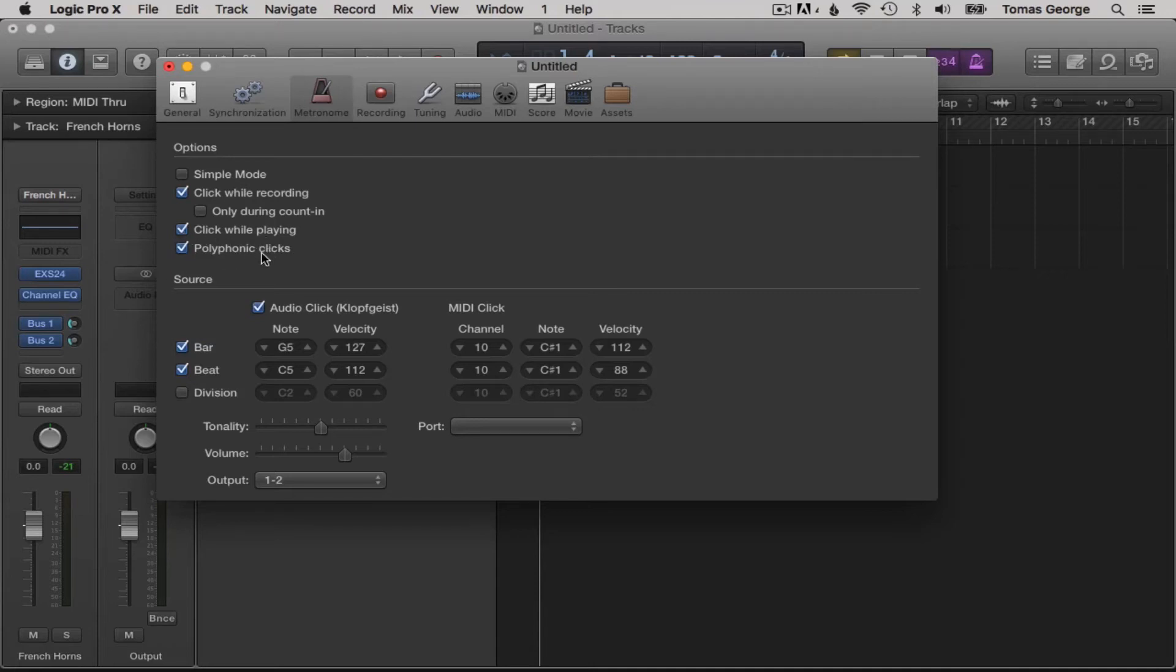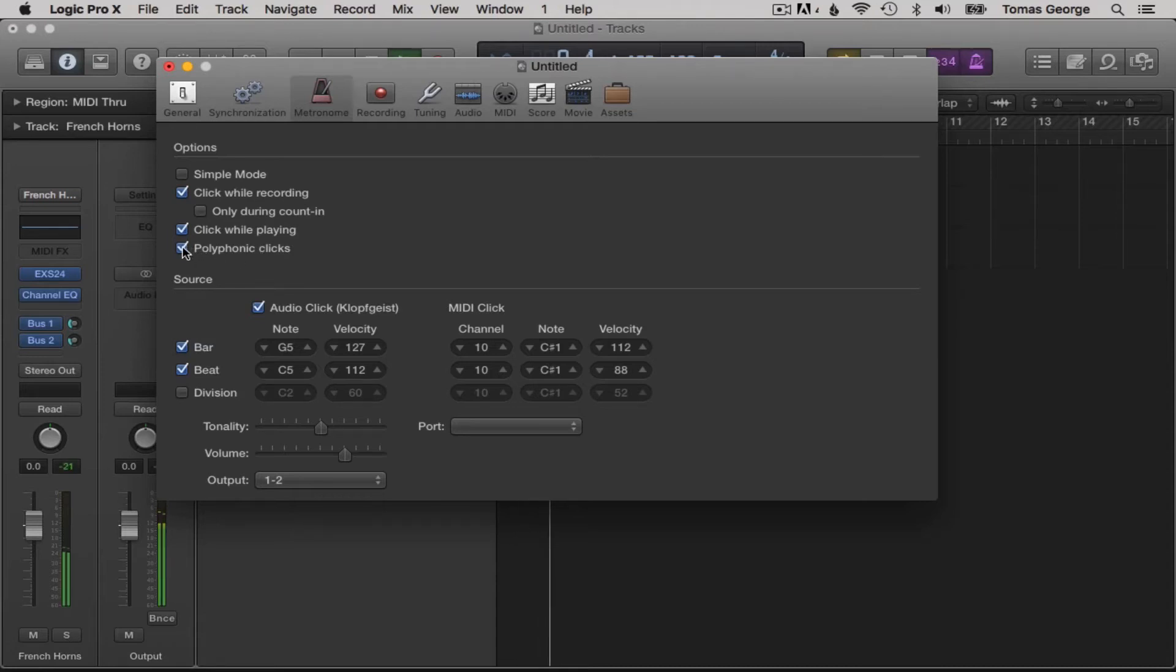It also has polyphonic clicks. This means the one of the beat will have a different tone. This is so you can recognize where you are on the beat, so let's leave this on too.